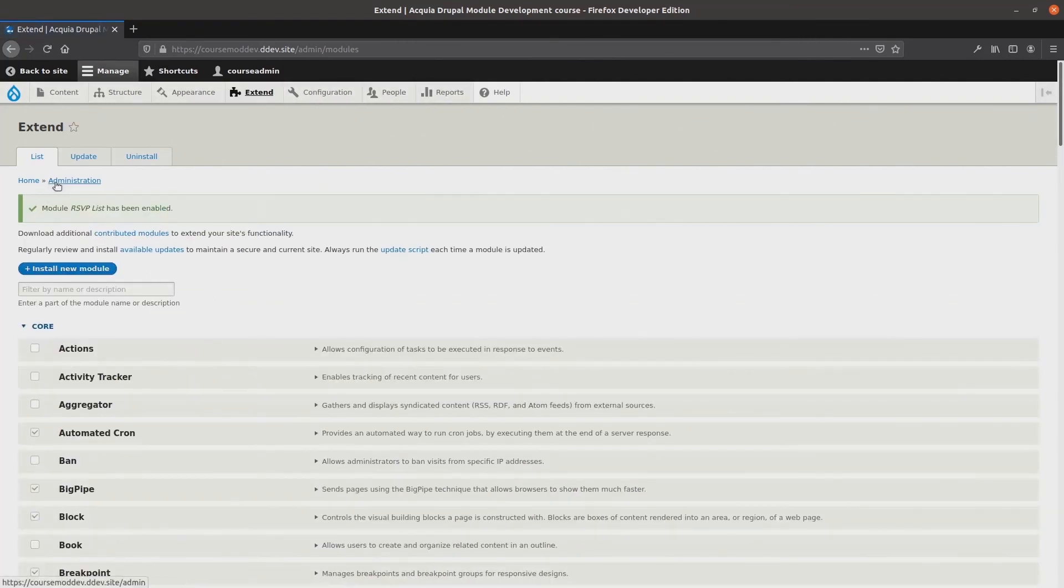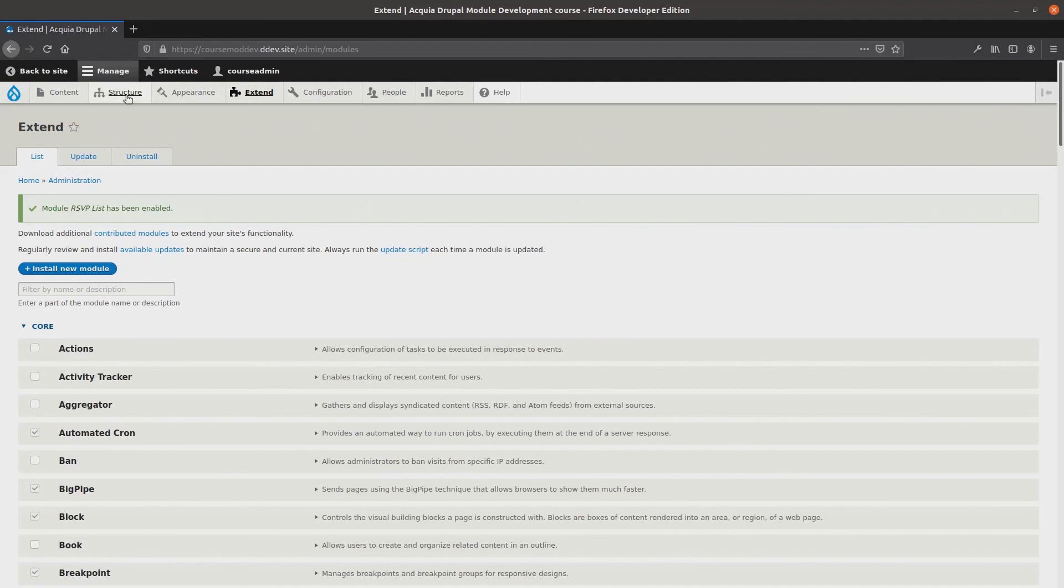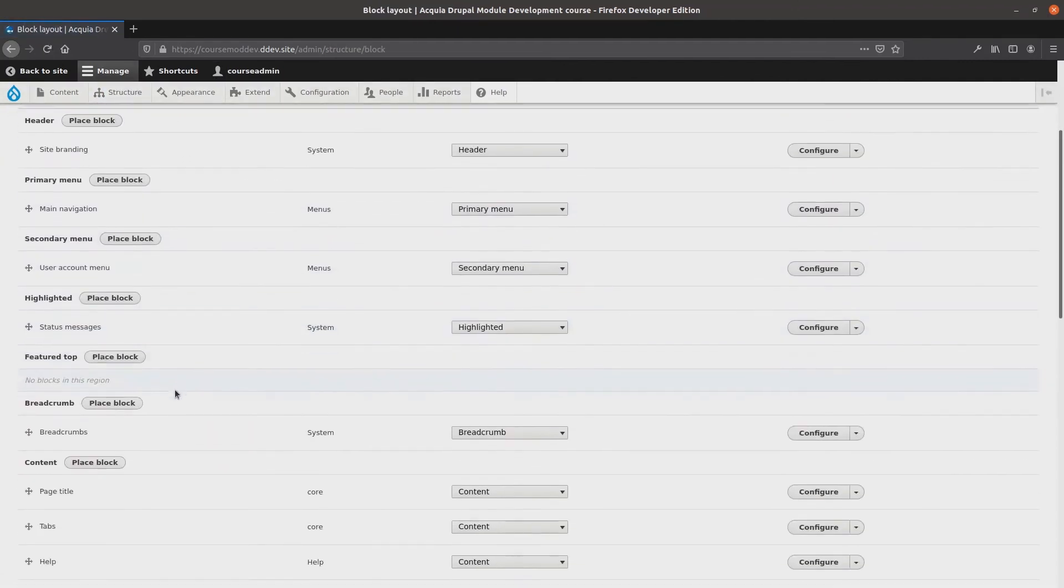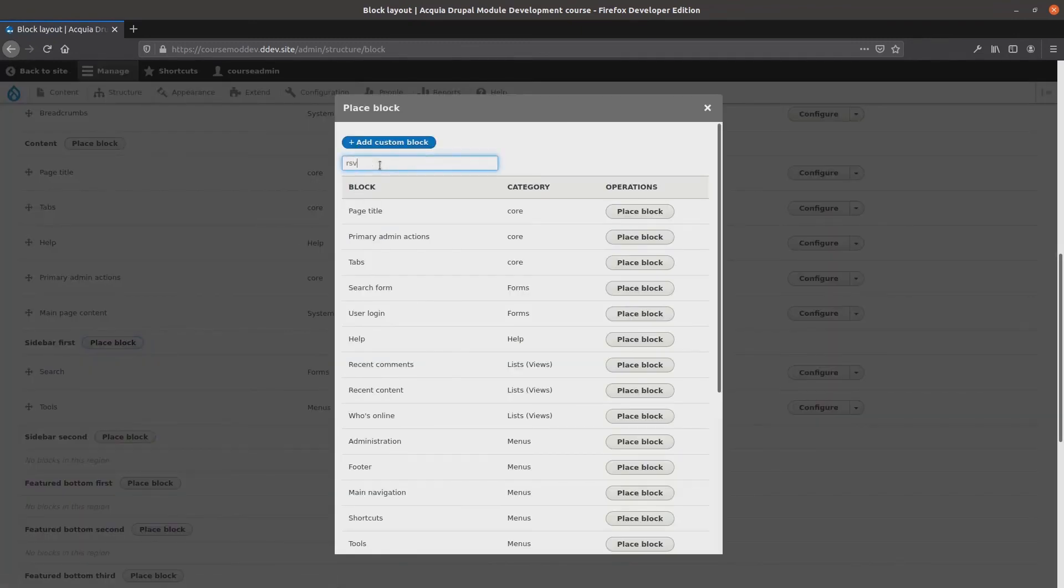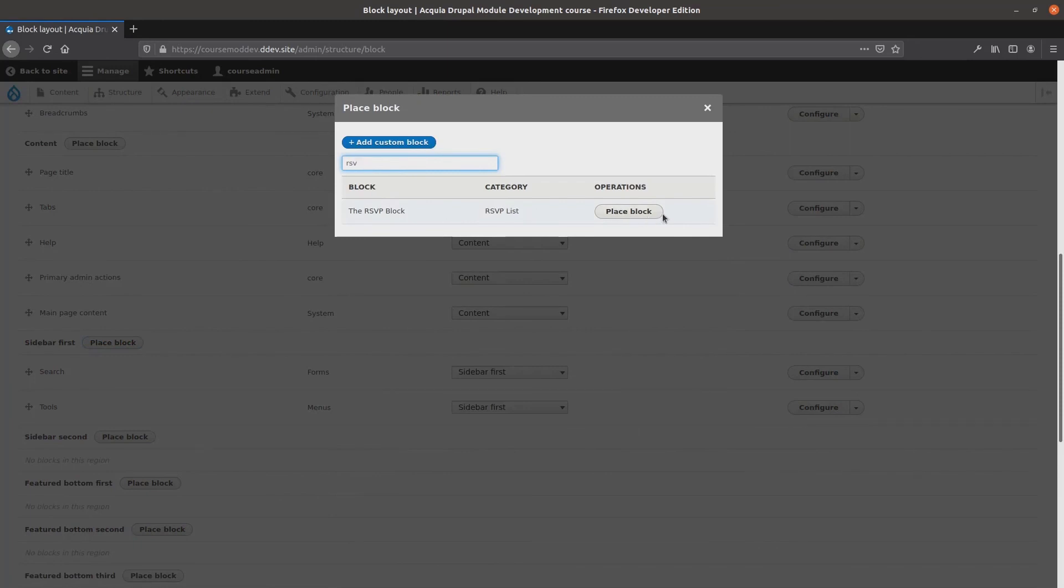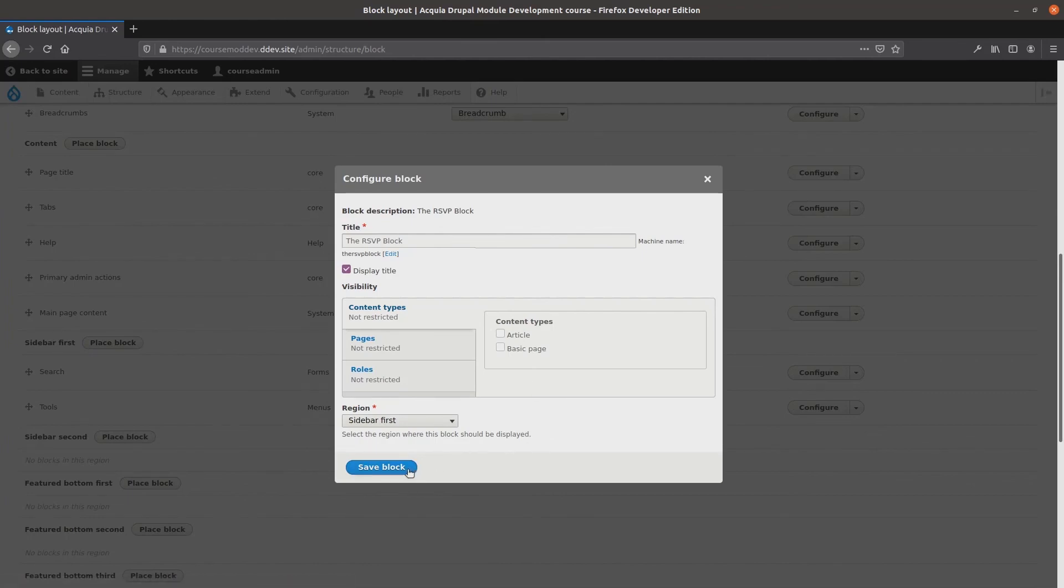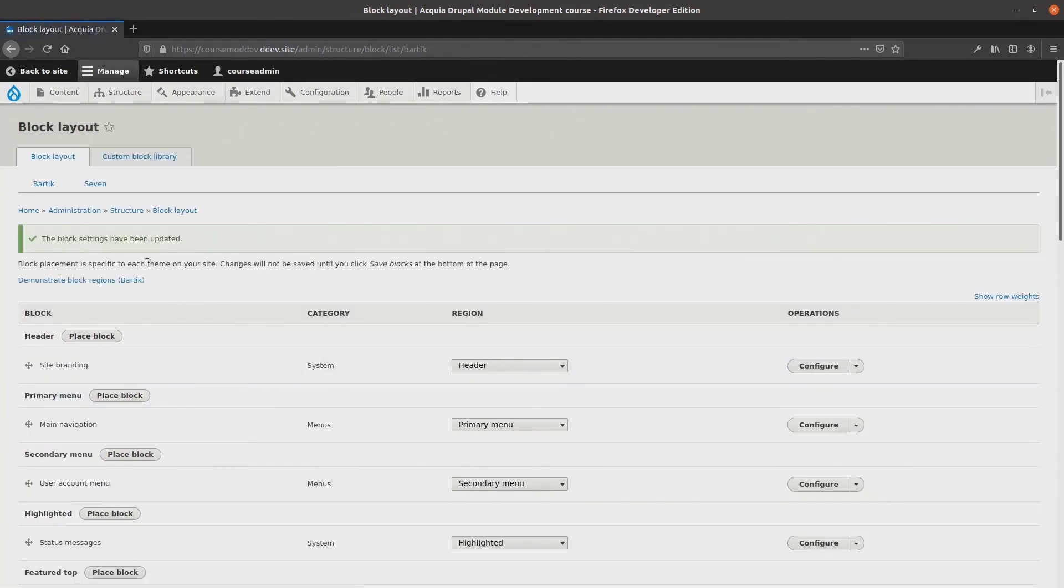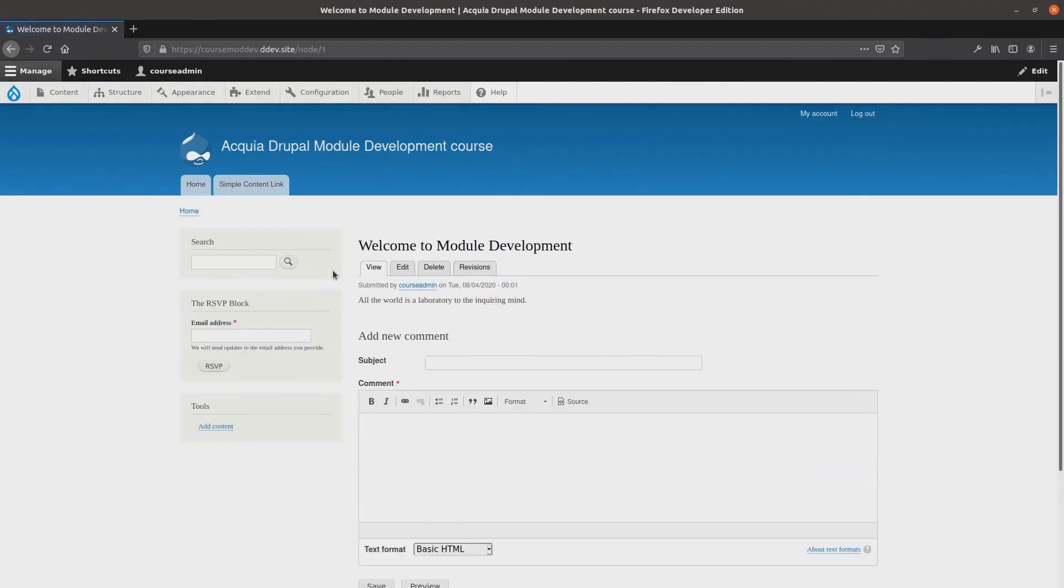Well, this sets us up to add back the rsvp block that was removed. At this point, we cannot actually view the rsvp settings form we defined earlier because we have not yet created a route to it. We will create that route in an upcoming video. For now though, let's add the rsvp block back before we start getting urgent emails about it. Click Structure, Block Layout. Scroll down to Sidebar first. Click Place Block. Find the rsvp block. Click Place Block again. Do not change anything. Keep all the defaults. Save Block. Scroll down. Save Blocks. Yes! Let's briefly check to make sure it is still working. Head back to the home page. As expected, the rsvp block does not show up because the front page is not a node. But if we view the Welcome to Module Development article as before. Excellent! Everything is fine.